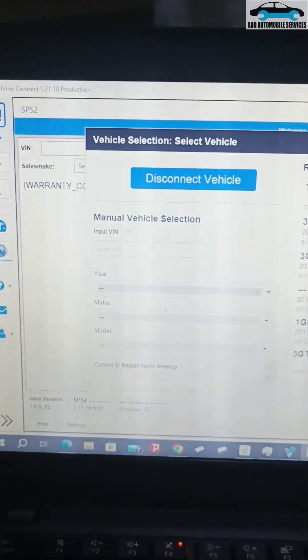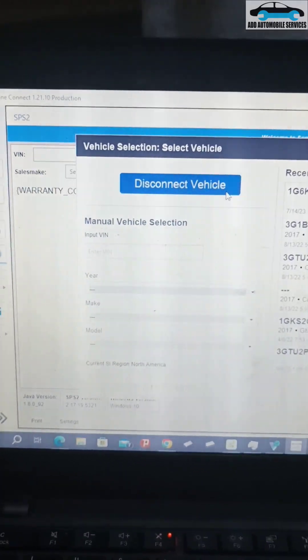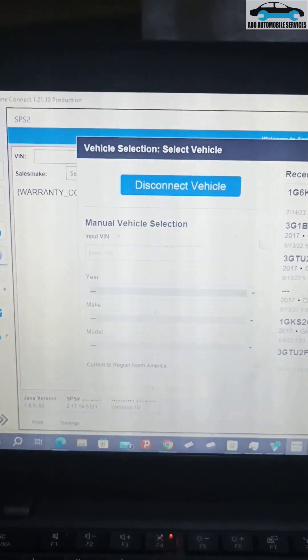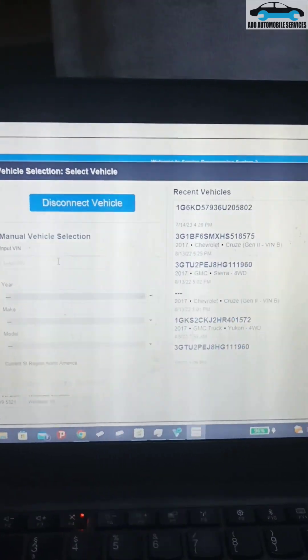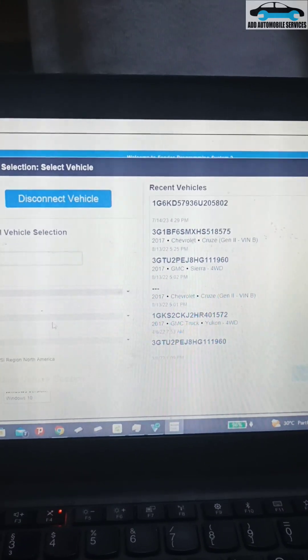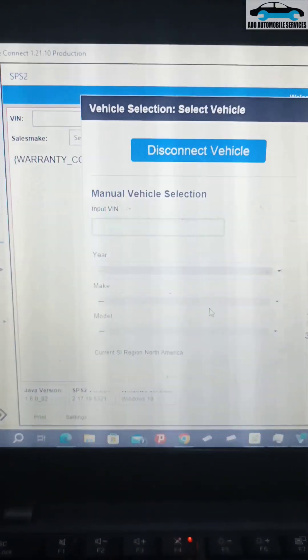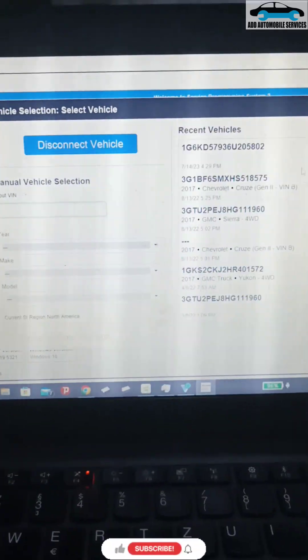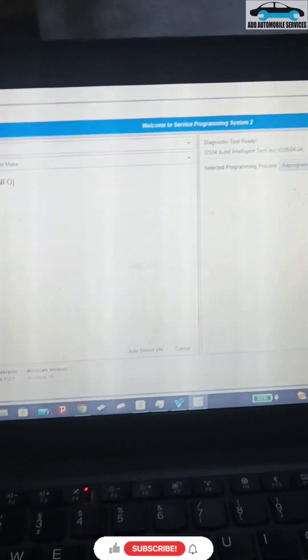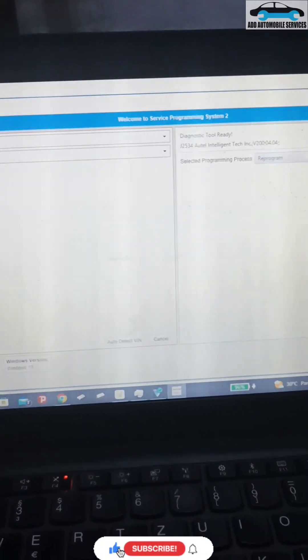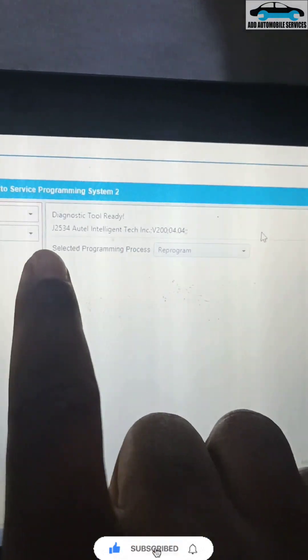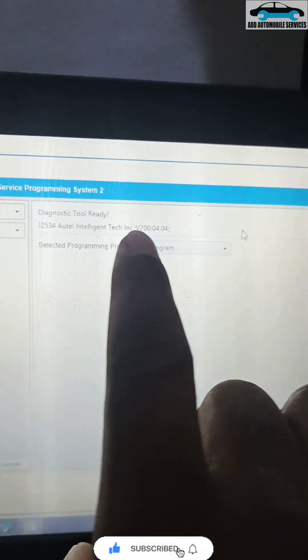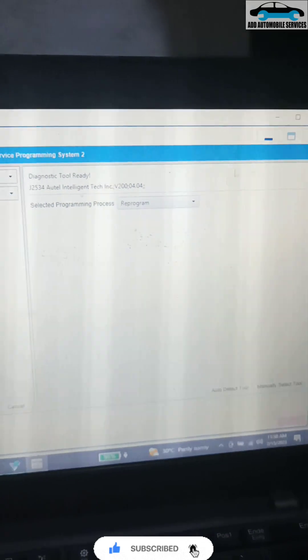You can use it for programming also. It's requiring me to input the VIN because it was not able to identify the VIN. You can see it's selected the Auto VCI V200.